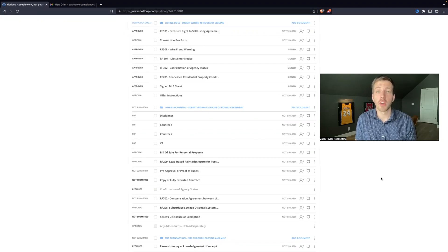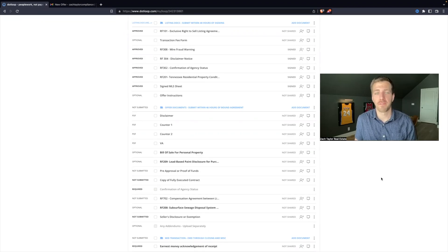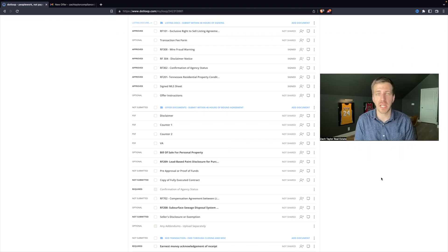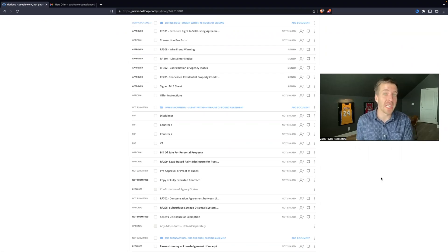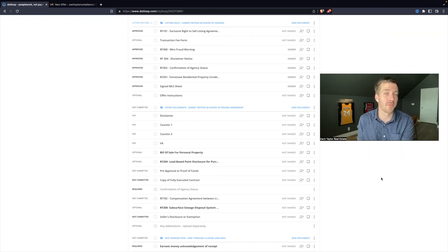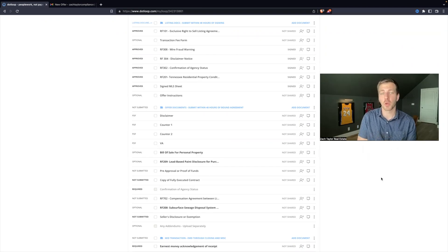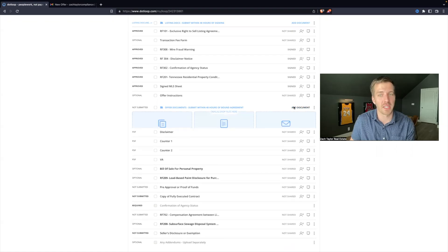Another easy skill to learn with .loop is how to rename files. It can quickly get complicated figuring out which forms are which, especially if we're downloading PDFs from another agent. They've titled the form whatever they wanted to, and now we're uploading it into our .loop and it doesn't make sense.